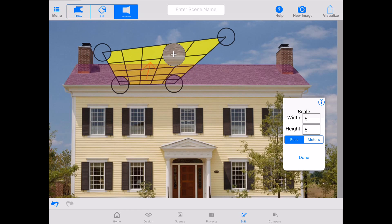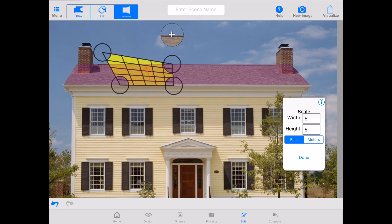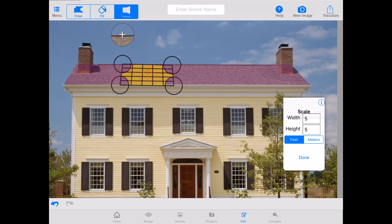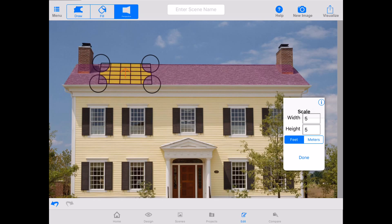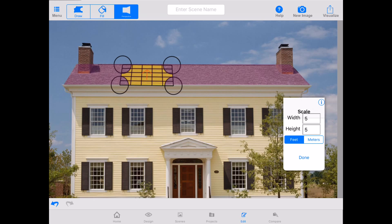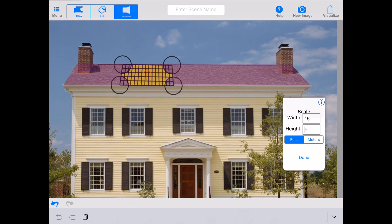Now, it's important to note that the shape of your perspective square does not need to match the shape of the roof region. What this perspective tool is looking to do — particularly this square — is determine how big the space it's covering is. So if you know, for example, that the space currently occupied by this square is 15 feet wide by 10 feet high.